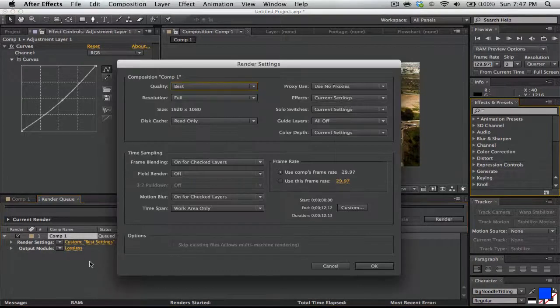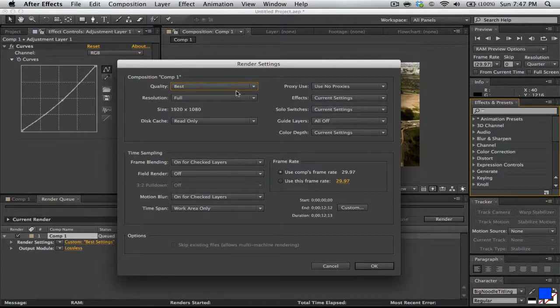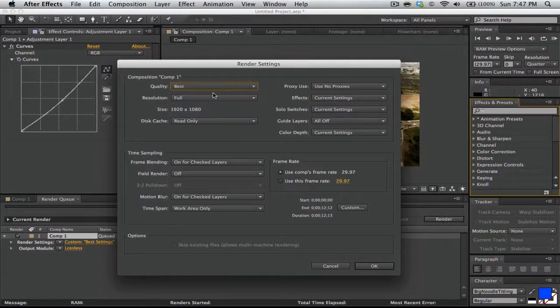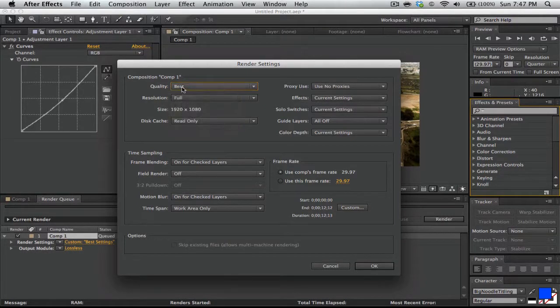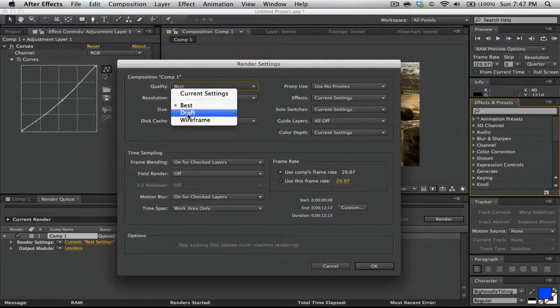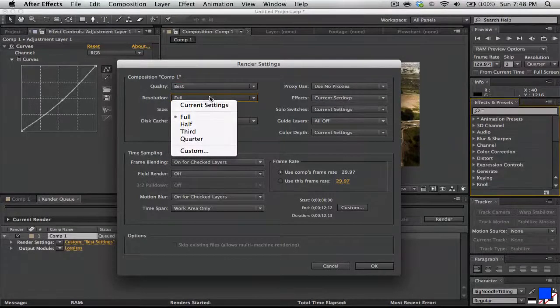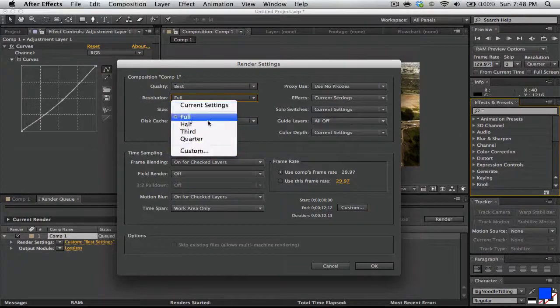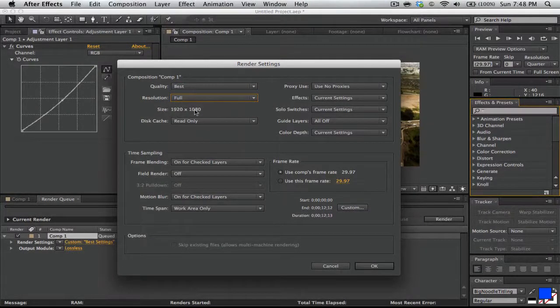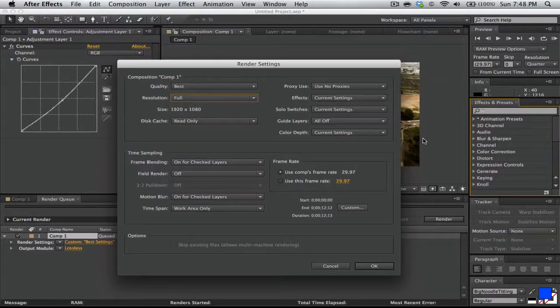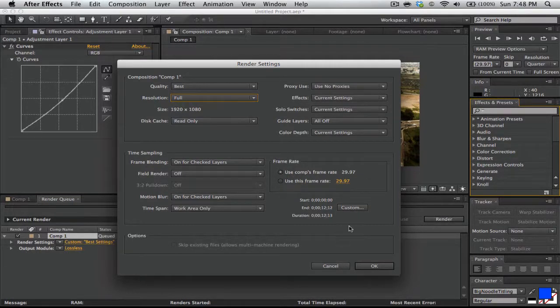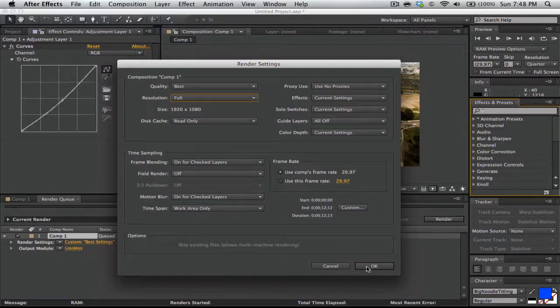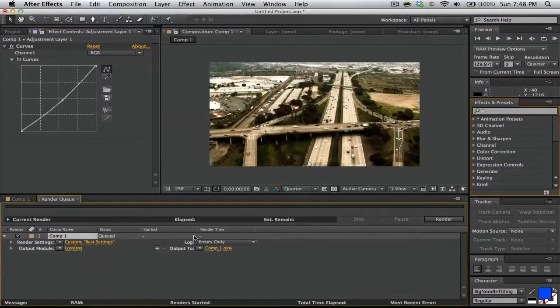After that, you can click your render settings. You have quality settings you can edit. I put it at Best. If you were to pick Wireframe, it would be the lowest quality. You can also pick Resolution and have custom settings of whichever one you want. It also tells you the size of the comp you have. You can also edit the frame rate and the time of how long you want the video to be. Let me click OK.